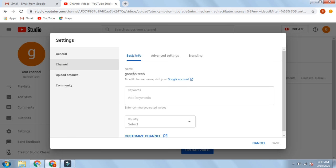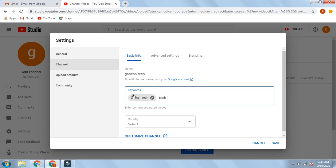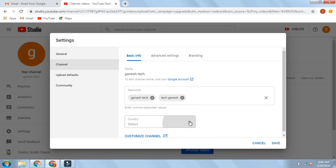We are setting the YouTube Studio. The YouTube Studio is open and you can see the new YouTube Studio. You can click on the settings, then click on the channel settings. We can see the channel name which is Ganesh Tech, and you can see the keywords. This is the keyword tag — Ganesh Tech.